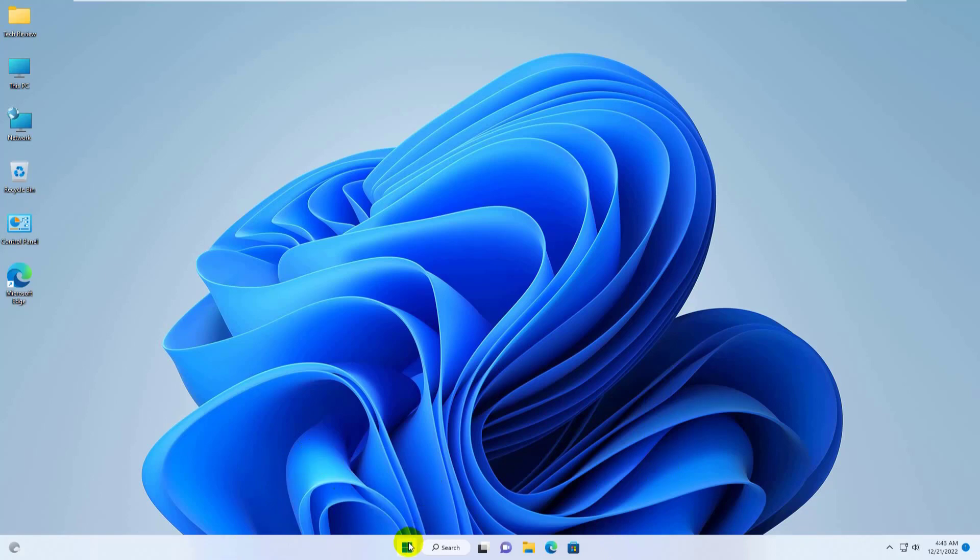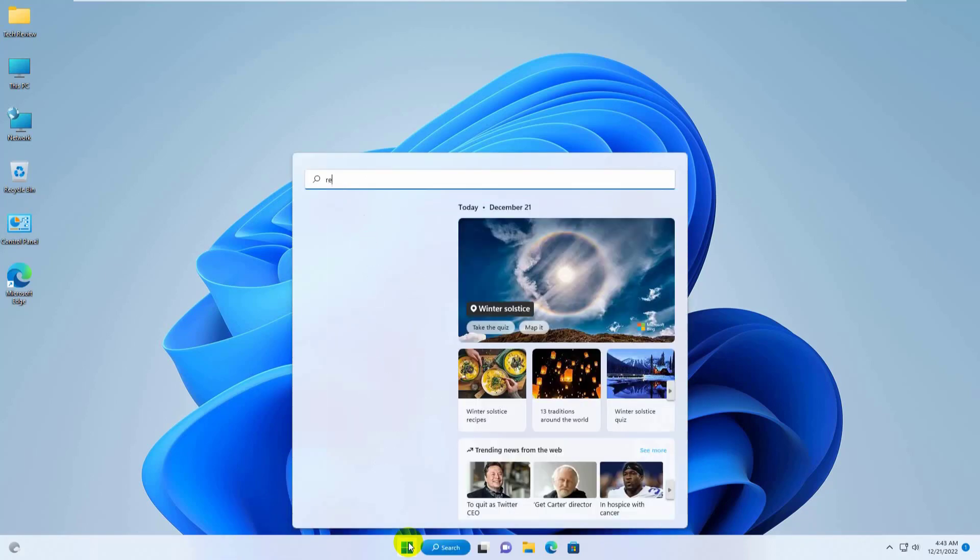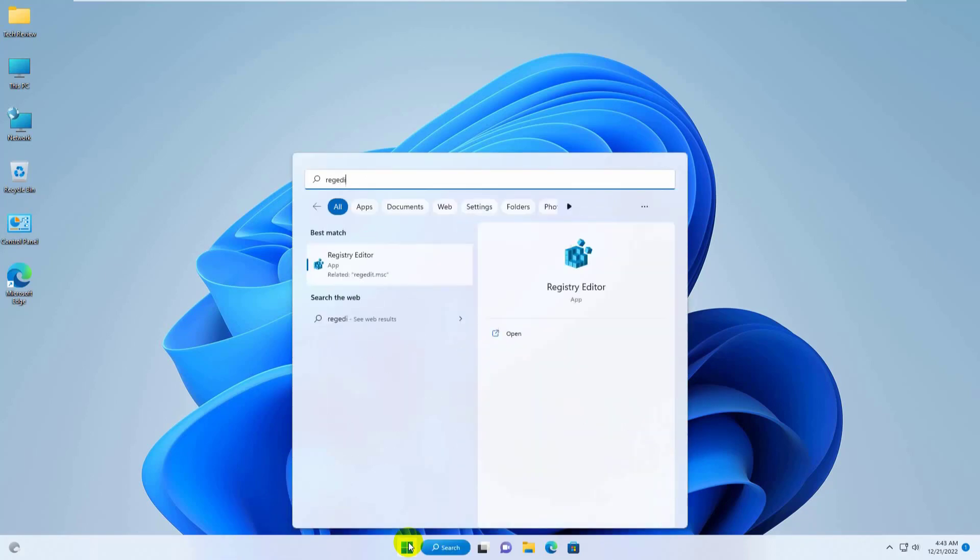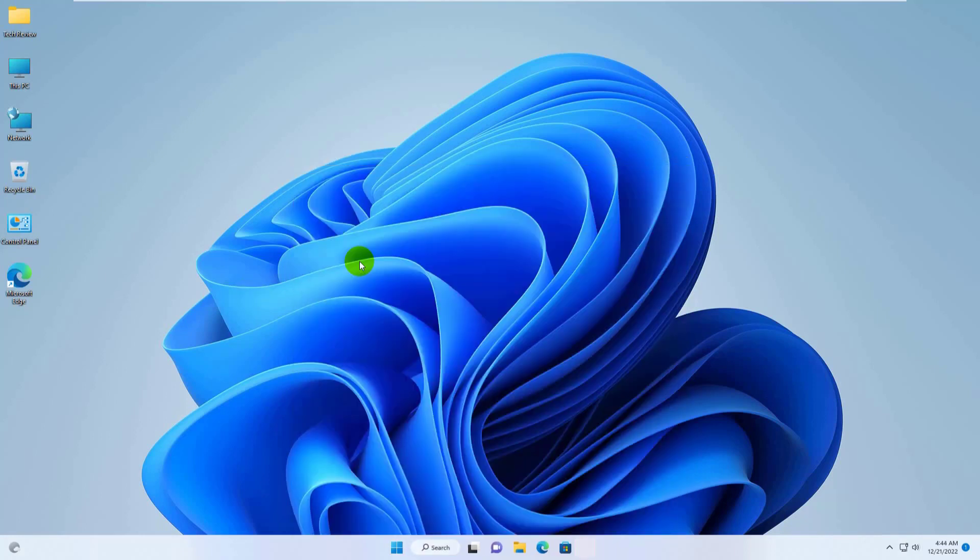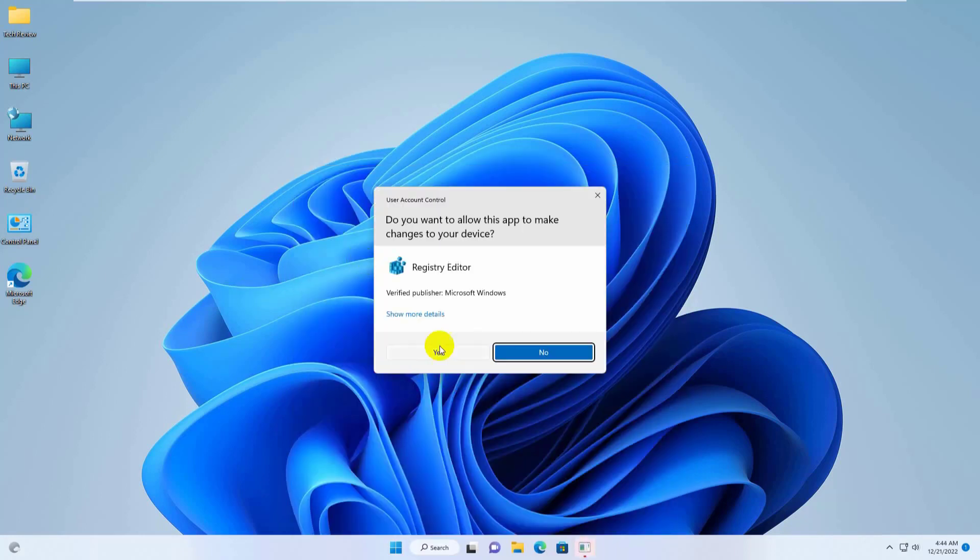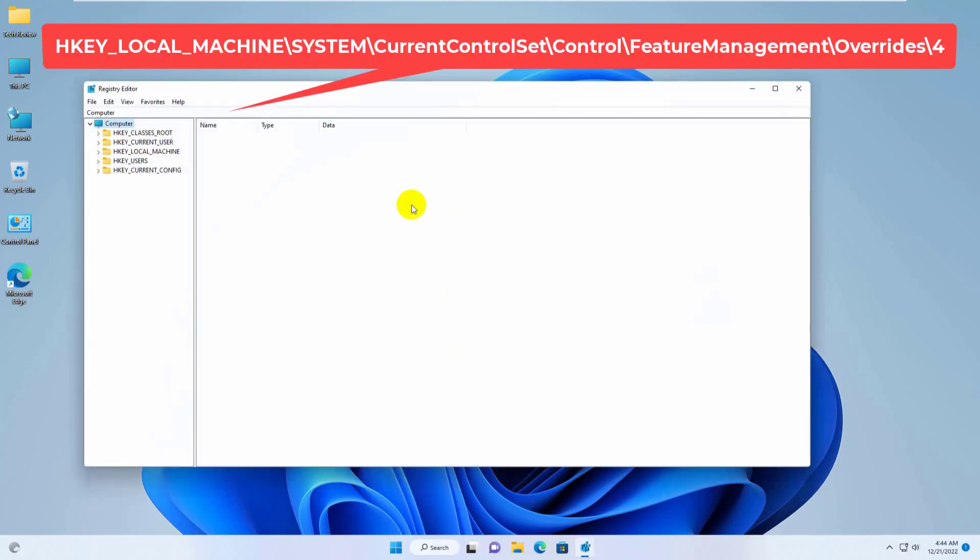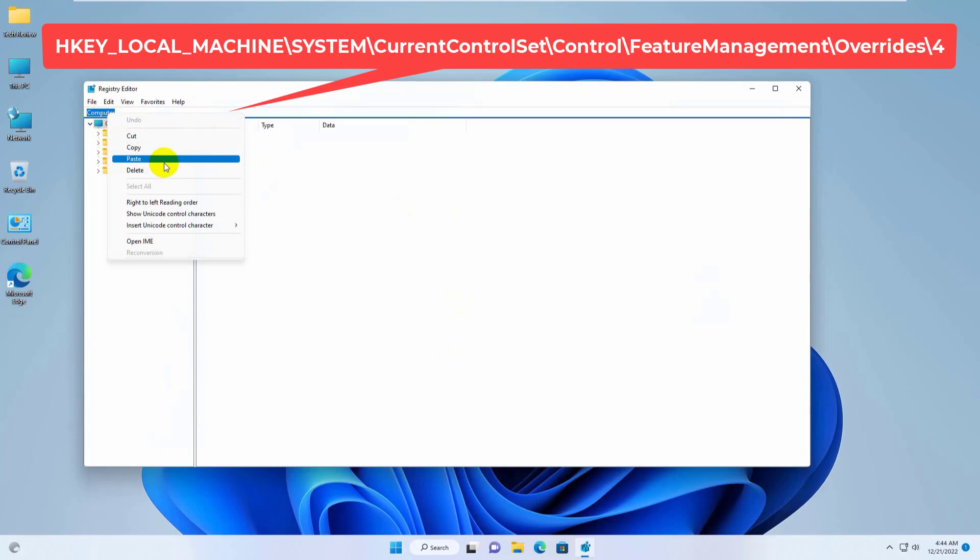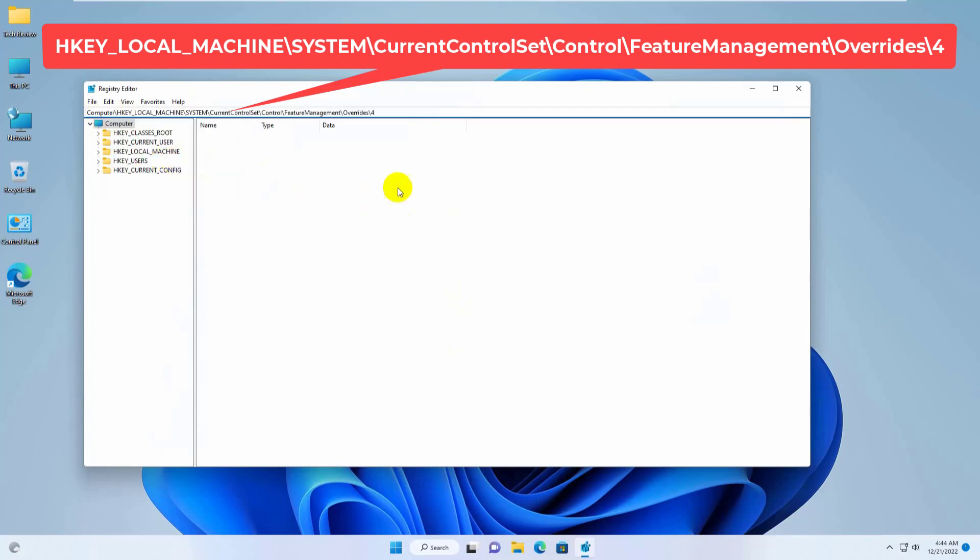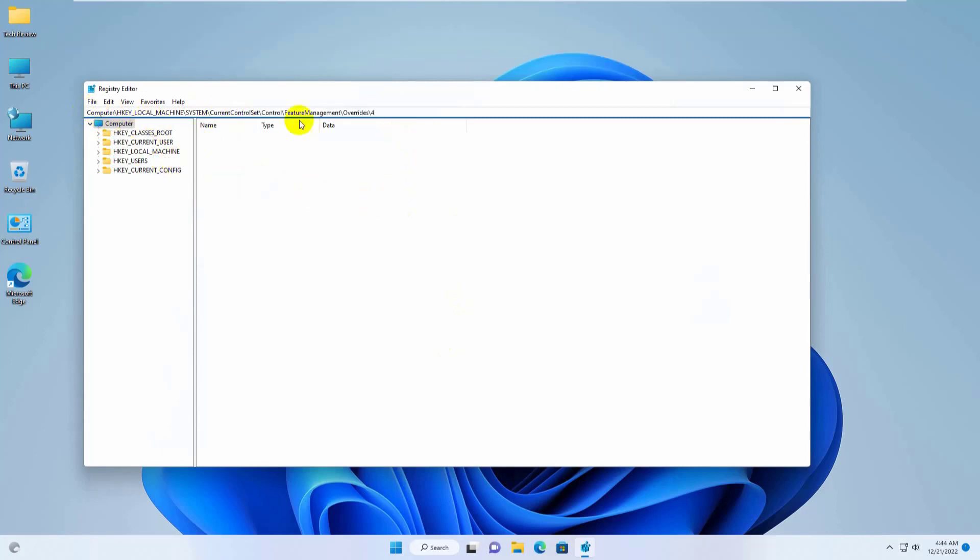Click on the start menu, type regedit. After the registry editor appears, click on it. Click on yes. For the fastest work, copy and paste this path into the address bar. This path is available under the description. Press enter.